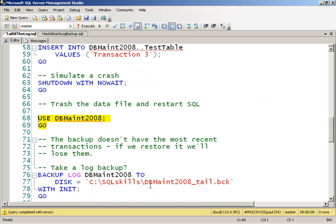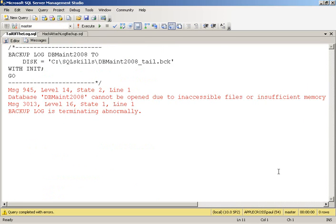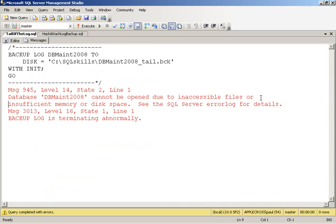Just doing a basic backup log. But it says, no, you can't, because there's damaged or missing files.